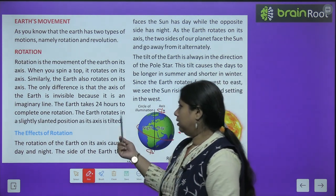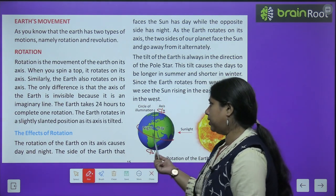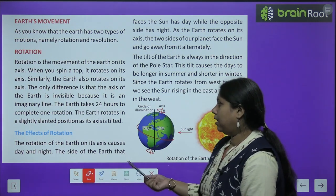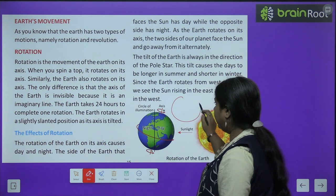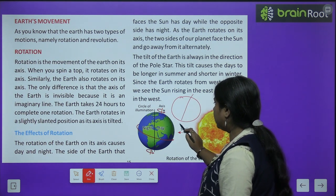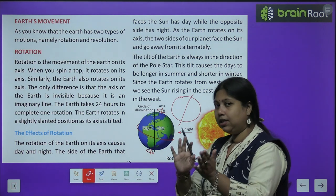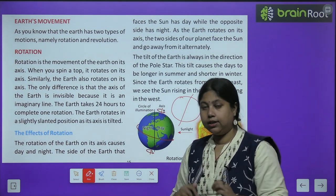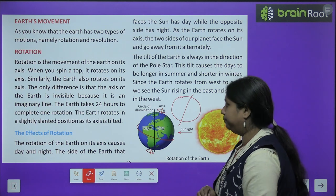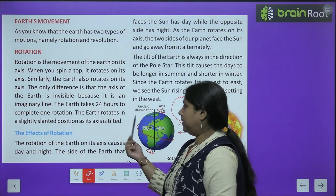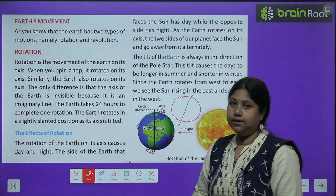The earth rotates in a slightly slanted position as its axis is tilted. Aur ye pata hai na, hamara earth thoda sa apne axis par jhuka hua hai, that is why wo thoda sa tircha hokar rotate karta hai, jaise ki globe ki picture mein humne dekha tha. The earth rotates in a slightly slanted position as its axis is tilted.